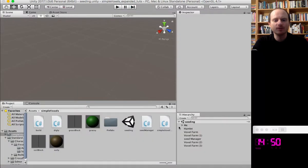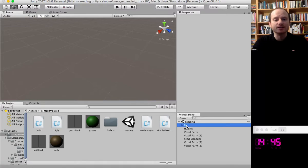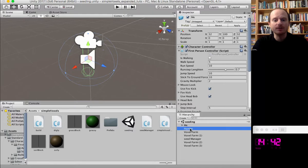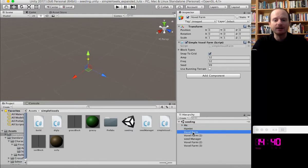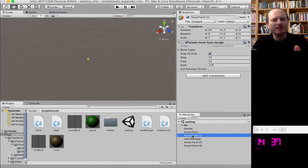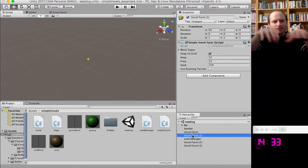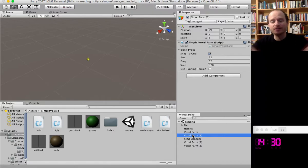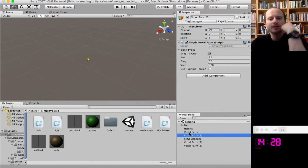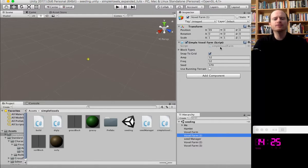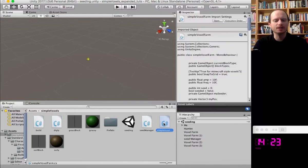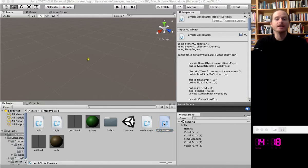So what we've got so far in this Unity scene is just a player controller. We've got the sun, and I've got what I've called voxel farms, which you'll be very familiar with if you've seen my other tutorials. These are just like grids that will appear and they generate Perlin terrain.